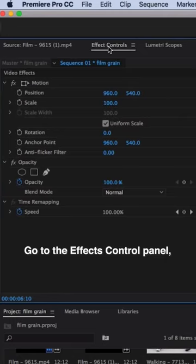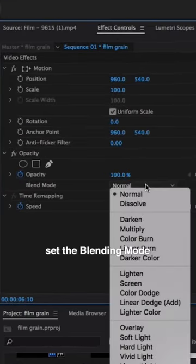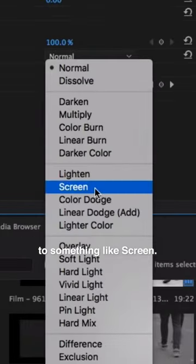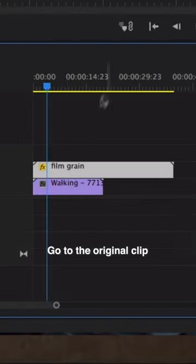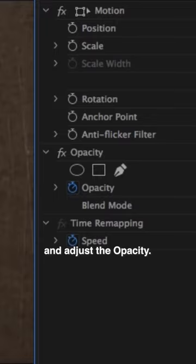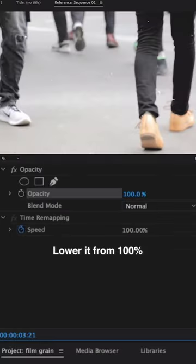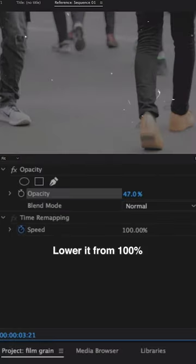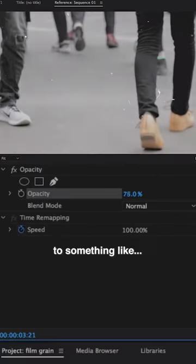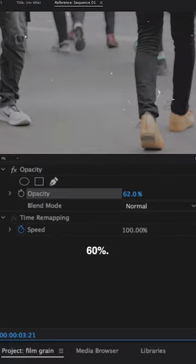Go to the effects control panel, set the blending mode to something like screen, go to the original clip and adjust the opacity. Lower it from a hundred to something like 70, 60.